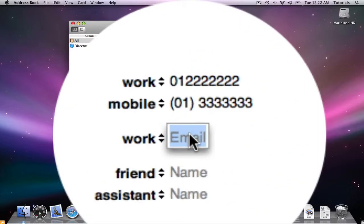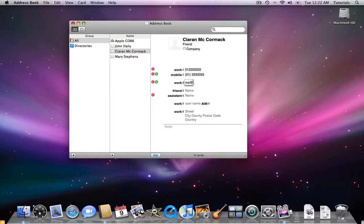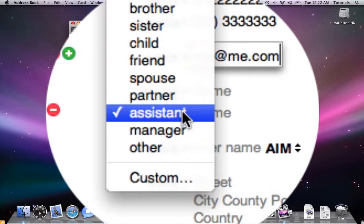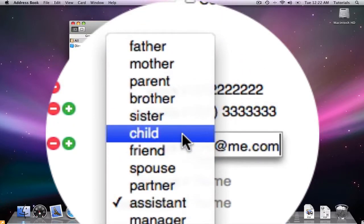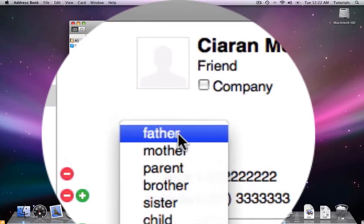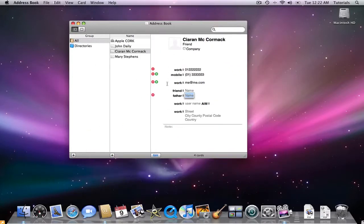We can add in an email address. I'll add one in and make one up again, me@me.com. And I can even add in some friend's names, or I can change one of the drop down menus to a child, a sister, a brother, a parent, a mother or a father.